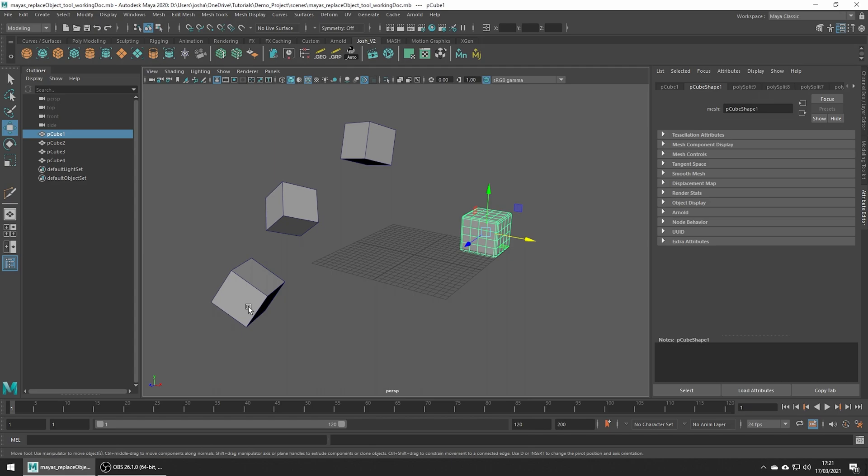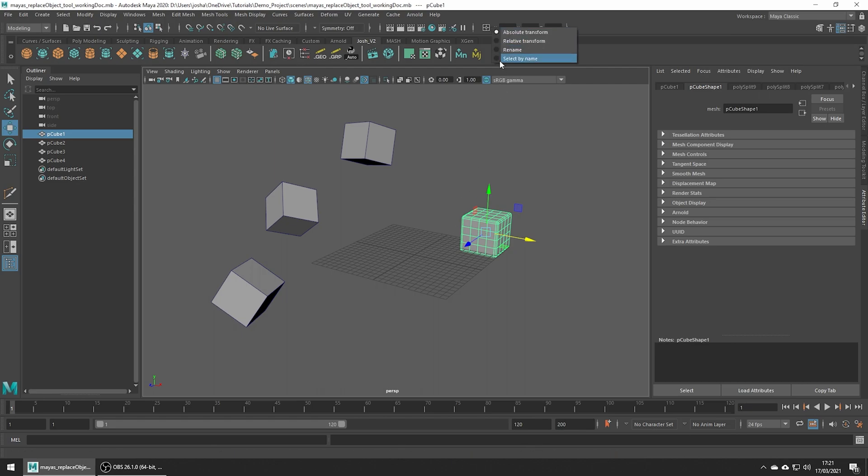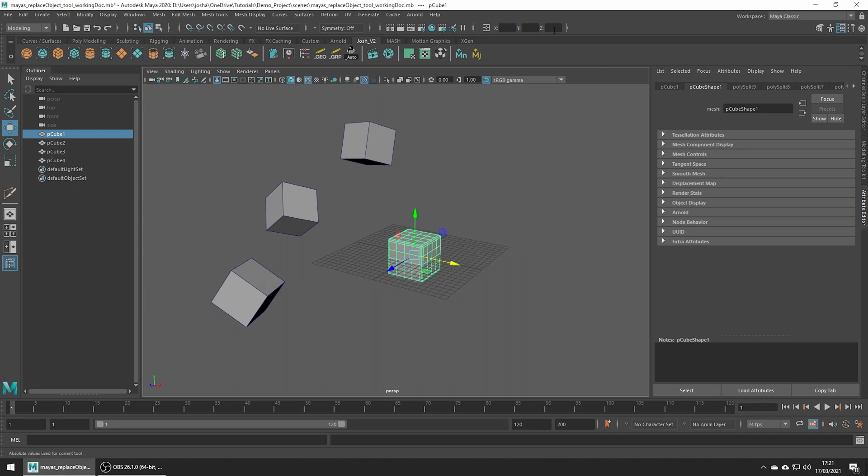But before we really dive into the tool, there's a little bit of prep we need to do and you might encounter problems if you don't do these things. The first thing you're going to want to do is place our replacement mesh in the middle of our world, so center it out on the grid. We can do that by changing this little icon to Absolute Transform and then type in zero into all the axes.